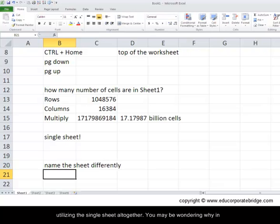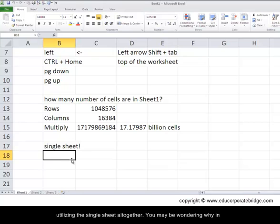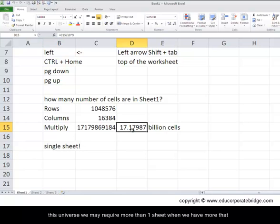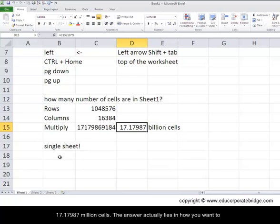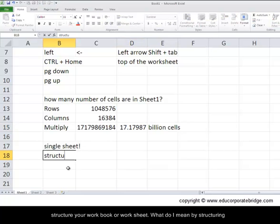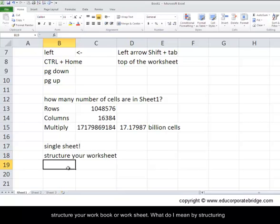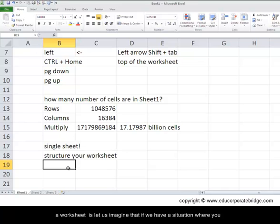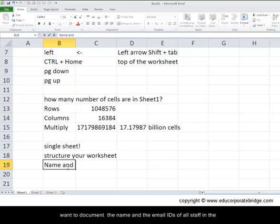You may be wondering why in the universe we may require more than one sheet when we have more than 17.17987 billion cells. The answer actually lies in how you want to structure your workbook or worksheet. What do I mean by structuring your worksheet? Let us imagine that if we have a situation where you want to document the name and email IDs of all staff in the company.